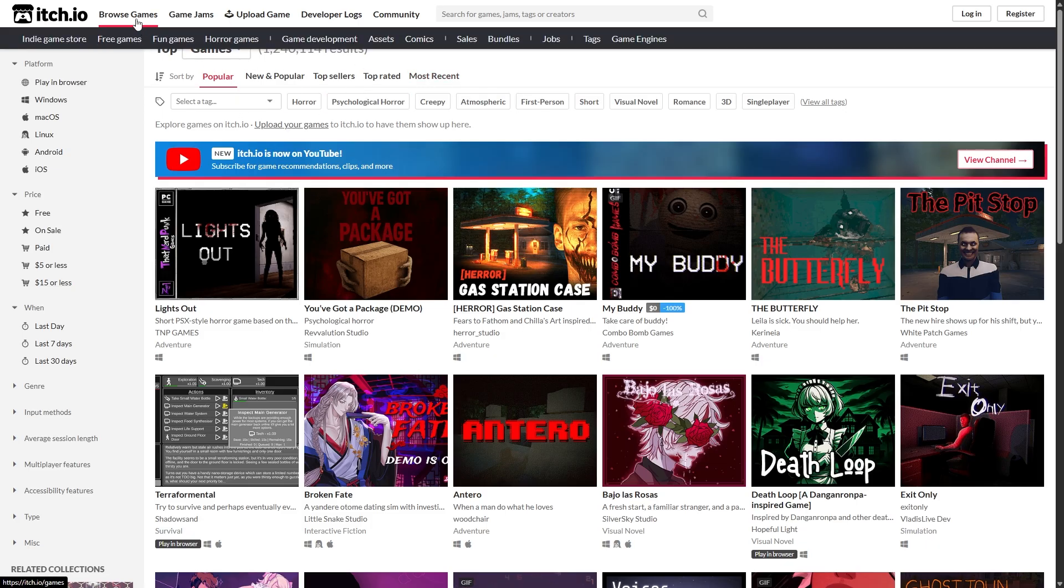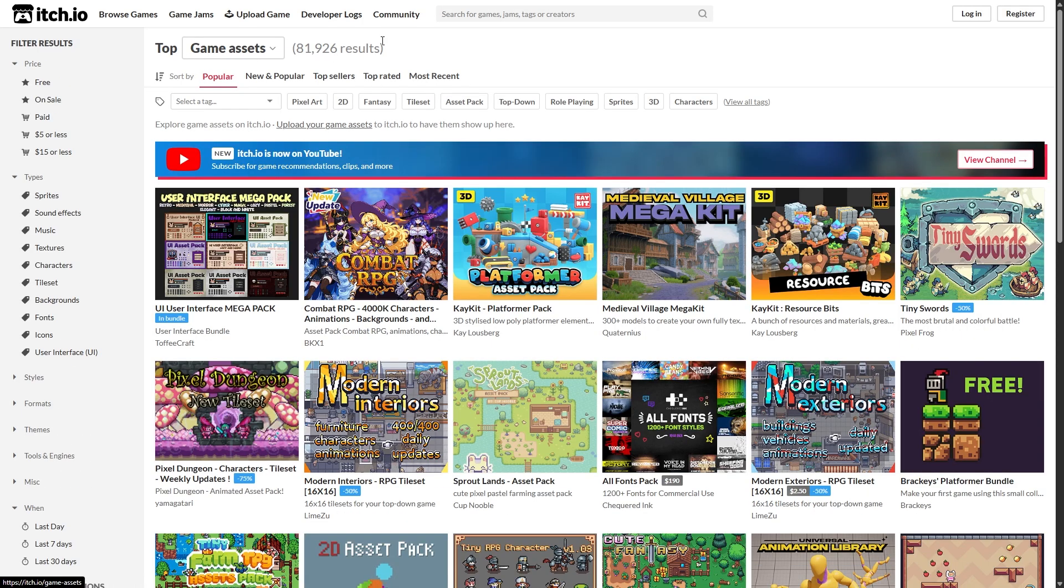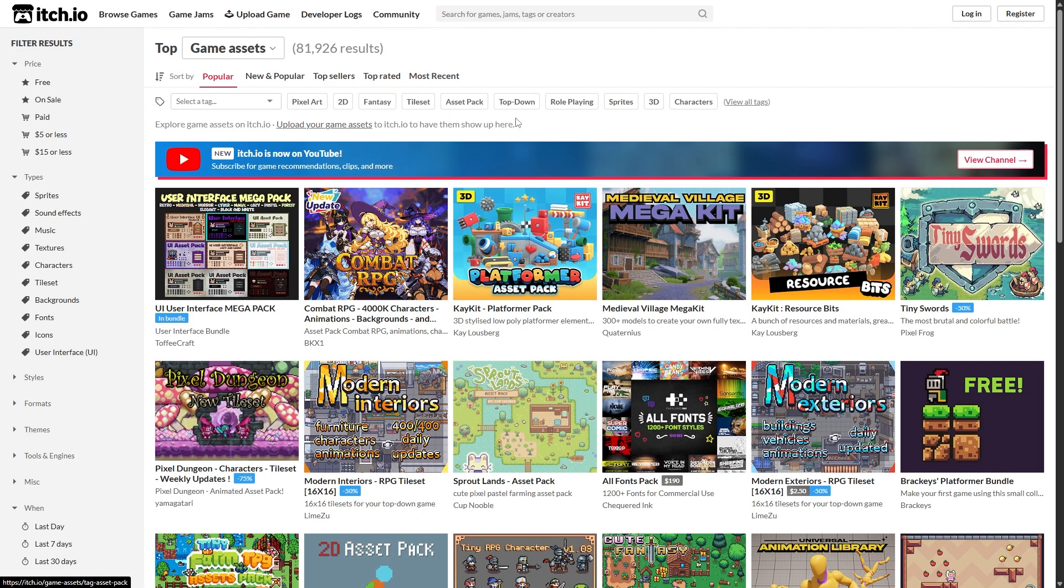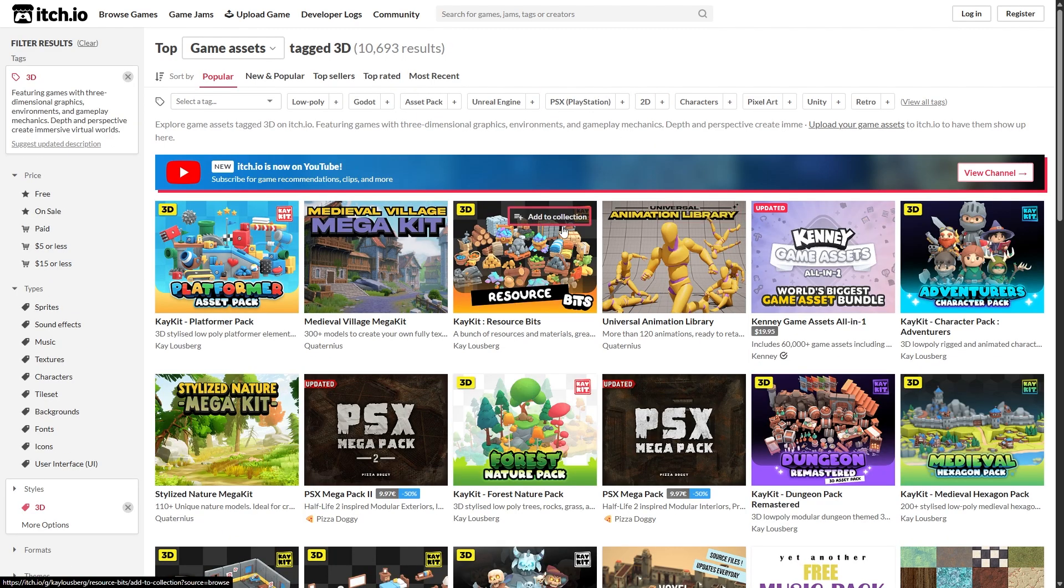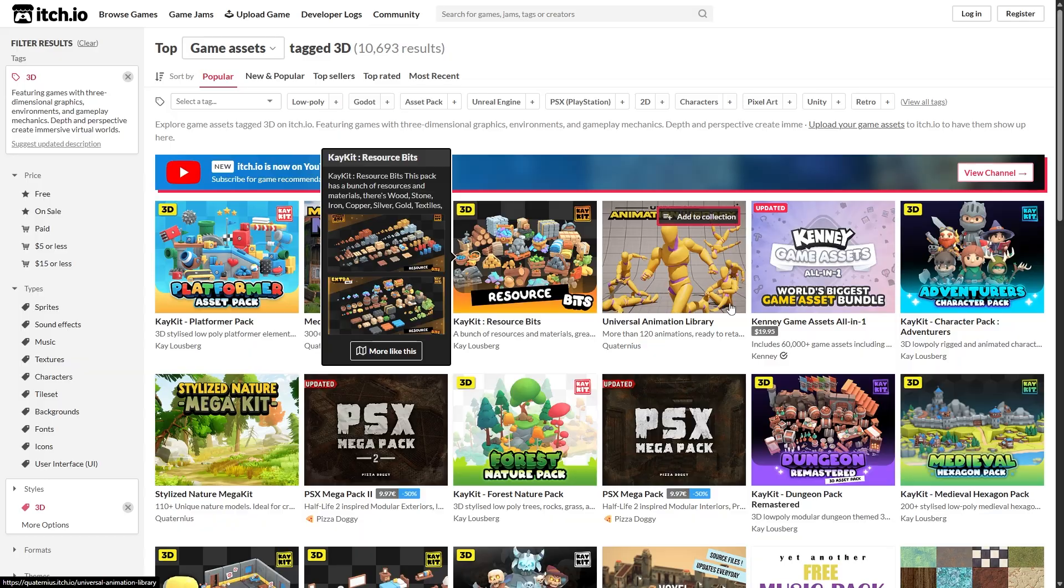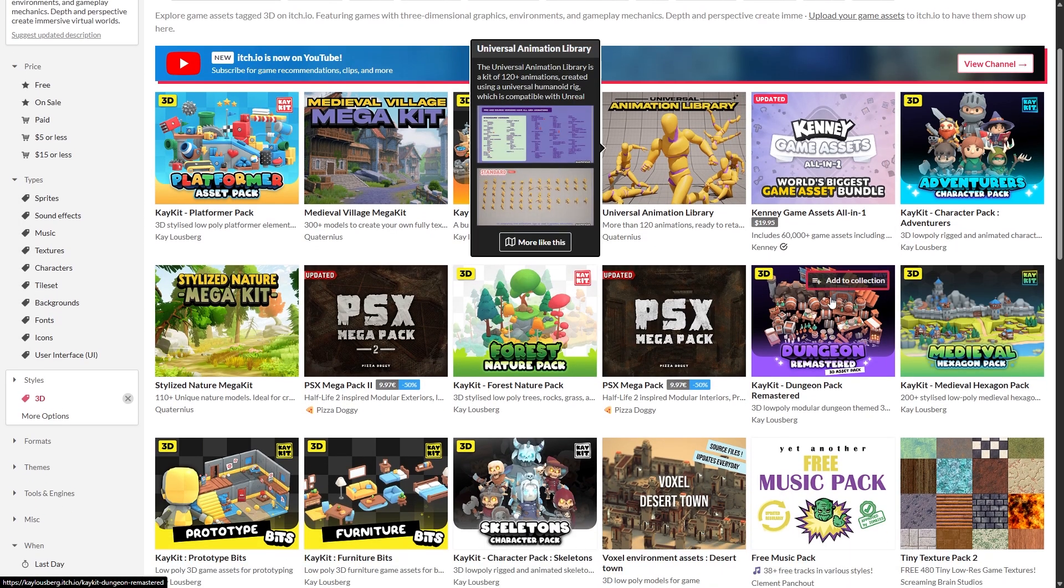What you want to do is go to Browse Games and just go to Assets right over here. Then depending on your game you can sort by which assets you need. For most Roblox games you're probably going to be using 3D assets, so click on 3D right here and then it'll pop up with a bunch of things to get free assets.